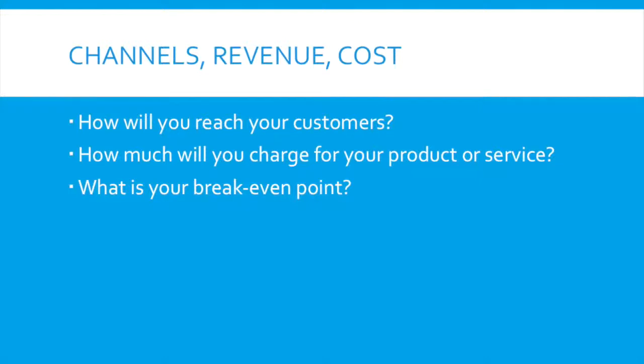On the revenue, we want to know how much will you charge for your product or service. So we want to know how will you charge, how often you think you're going to sell and all that kind of stuff. And then on the cost, the easiest way to come up with cost numbers is to try to make a break-even point.